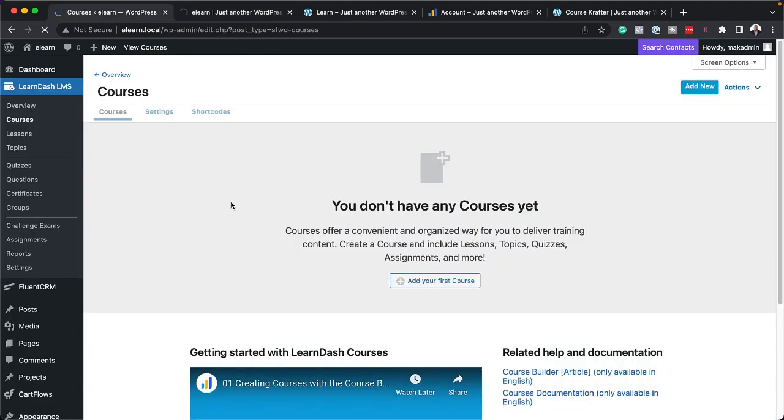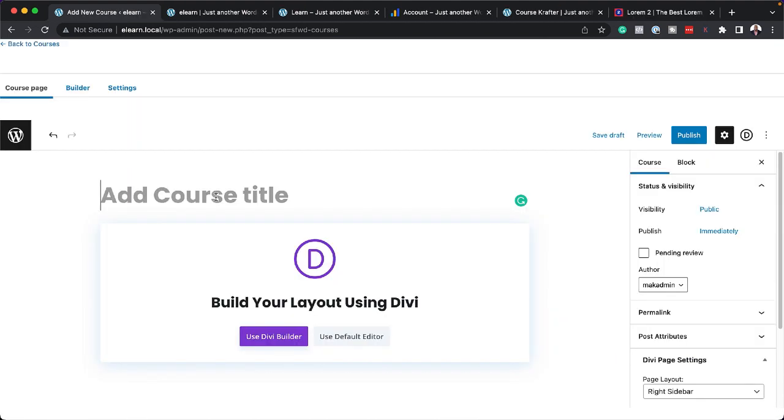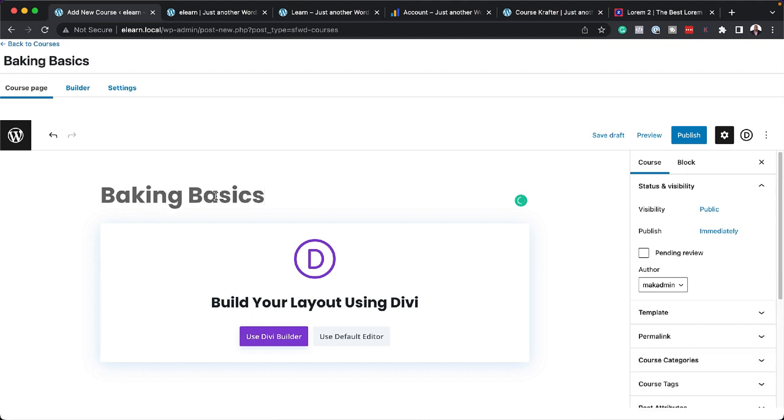But before we do that, let's first add our course. So I'm on here on LearnDash and it's asking me here to add my first course. So I'm going to do is to give our course a name. So I'm going to call this Baking Basics.